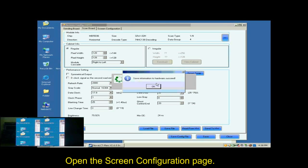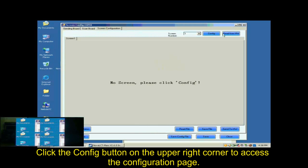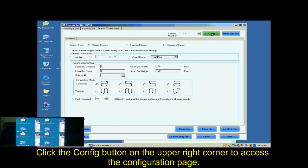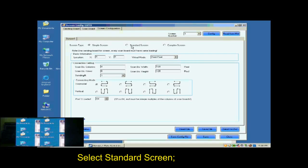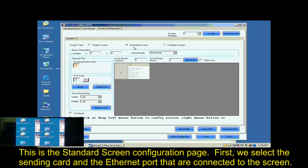Open the screen configuration page. Click the Config button on the upper right corner to access the configuration page. Select Standard Screen. This is the standard screen configuration page.